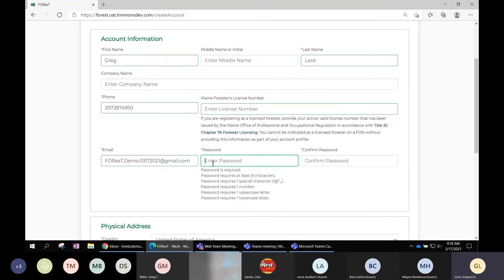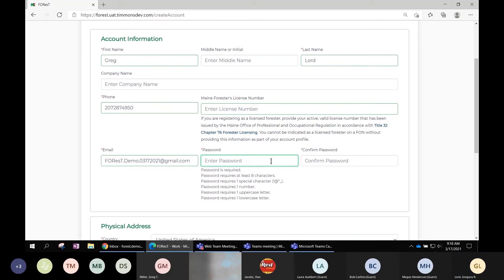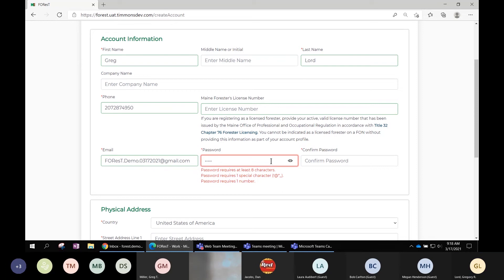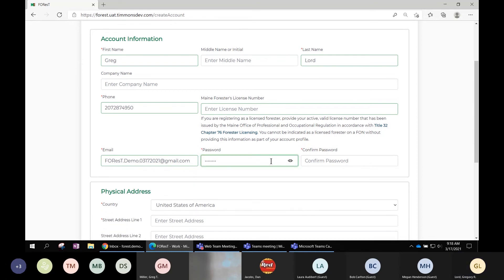You choose a password. Dan mentioned in his presentation that there are certain requirements that need to be met, and they're listed here — all based on the State of Maine security policy. As you enter a password, once a requirement is met it falls off this list, so by the end if you have a correct password there would be no remaining requirements listed. You then confirm it by retyping.